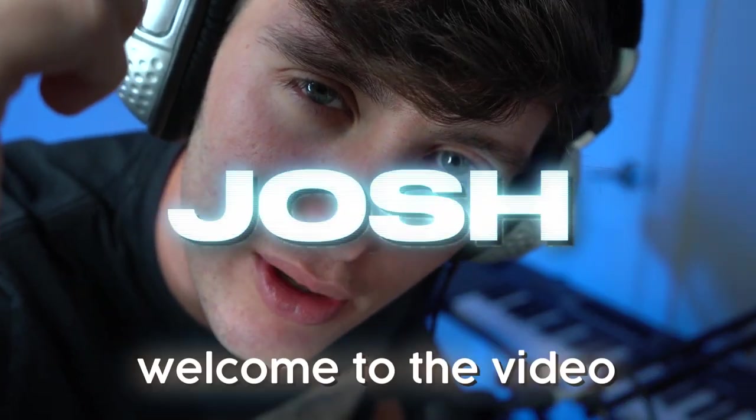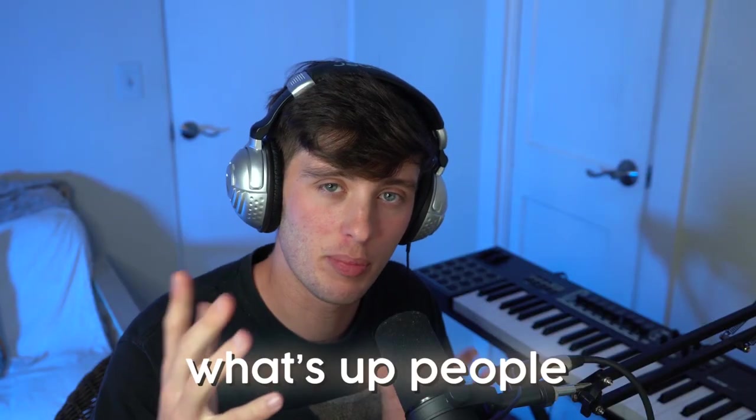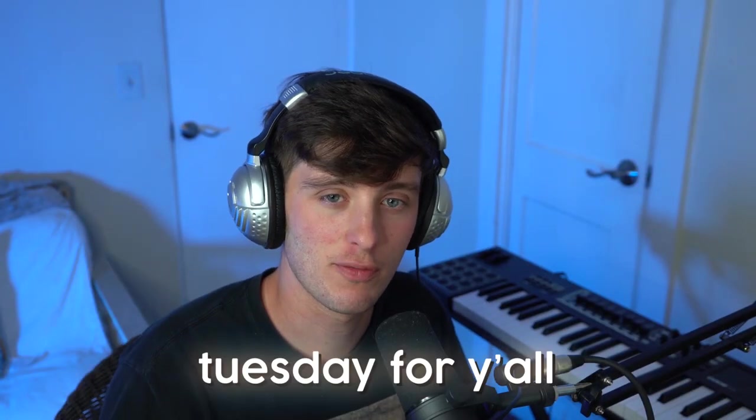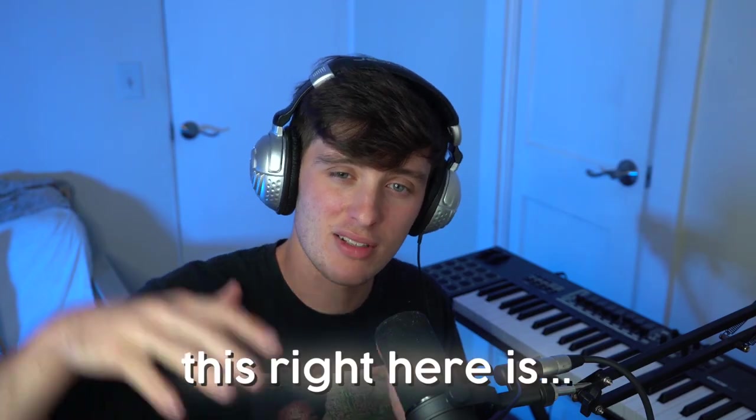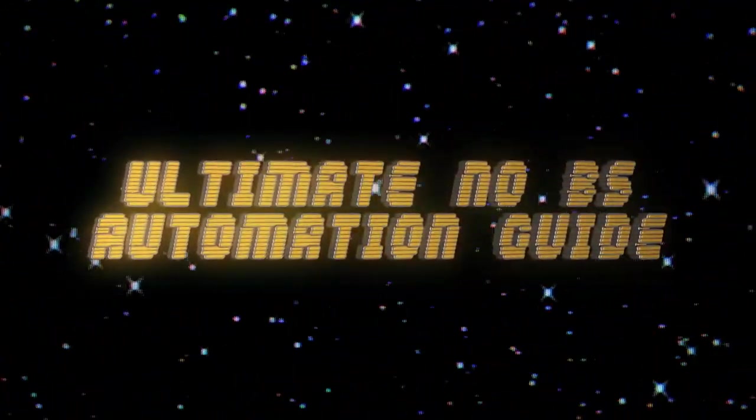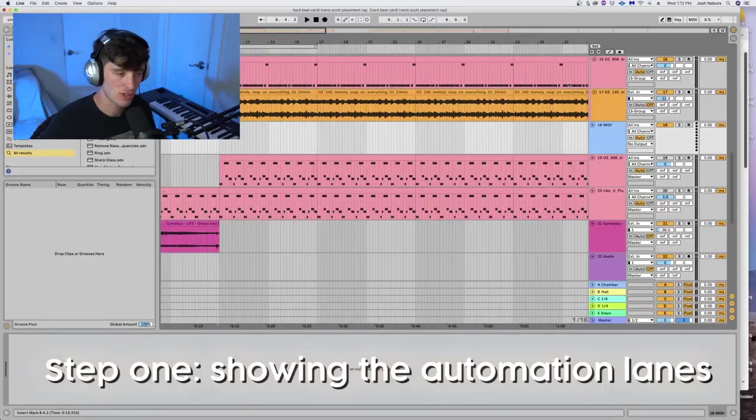Yo, what's up? It's Josh. Welcome to the video. What's up people? Thought I'd do a quick Two Minute Tuesday for y'all. This right here is the ultimate no BS automation guide for Ableton. Let's get right into it.